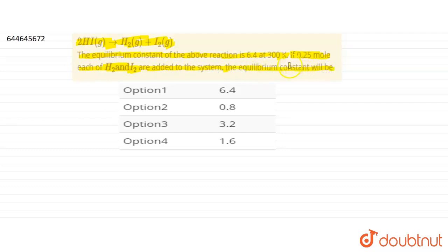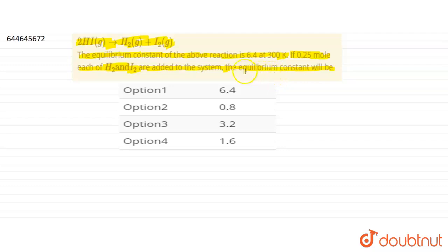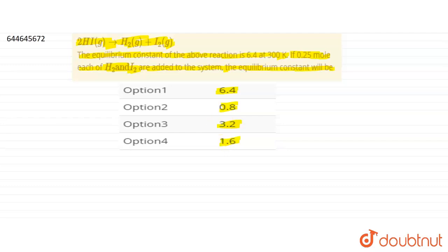When we add 0.25 moles each of H₂ and I₂, we need to determine how the equilibrium constant will change. The options given are: 6.4, 0.8, 3.2, and 1.6. This is a basic question based on Le Chatelier's principle.